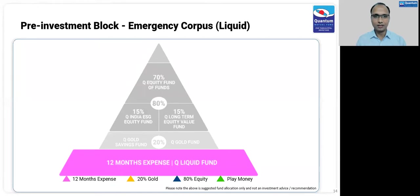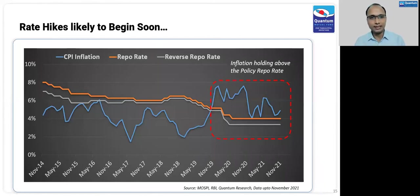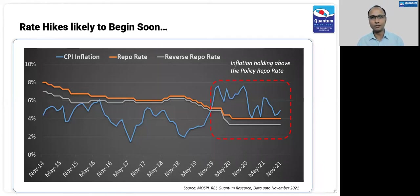Thank you, Gazal. For the fixed income market, RBI has been the key driver for many years, but especially after the ILFS collapse in 2018. They started cutting rates, infusing a lot of liquidity, and buying bonds — they bought a record amount of government bonds during this period.